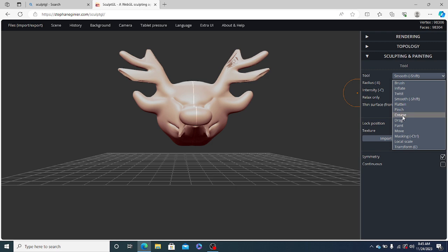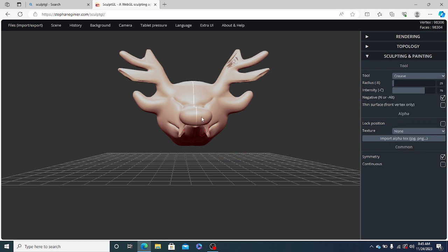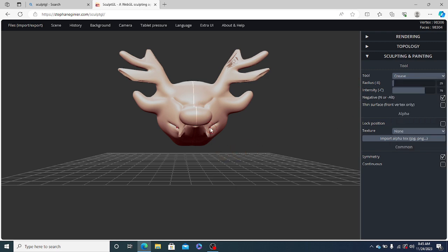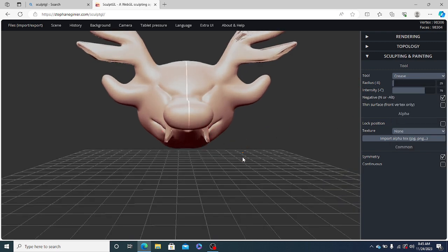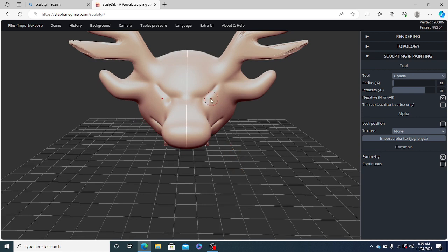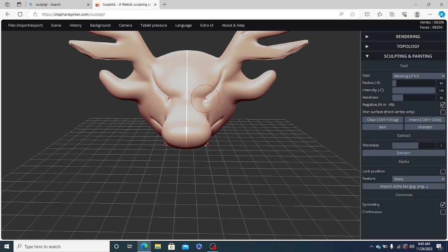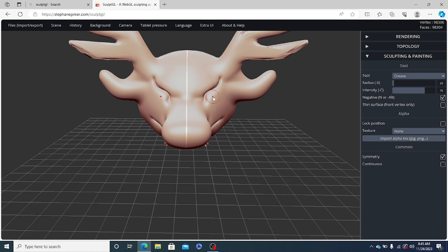Now, let us use the crease tool and sharpen this out. Now, let us sharpen the eyes in the proper way. Now, let us draw the eye.